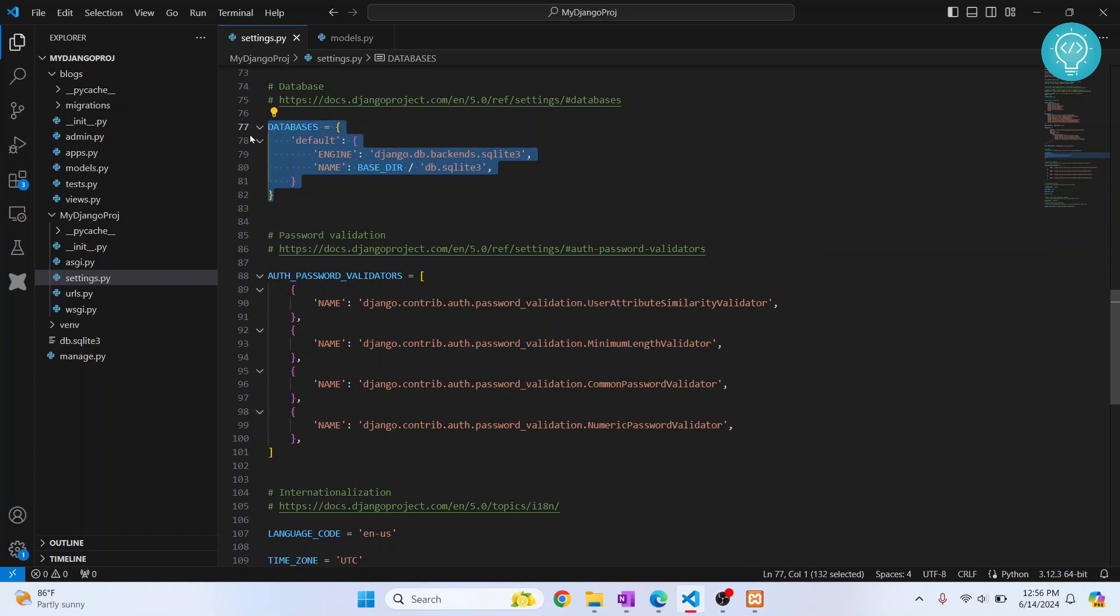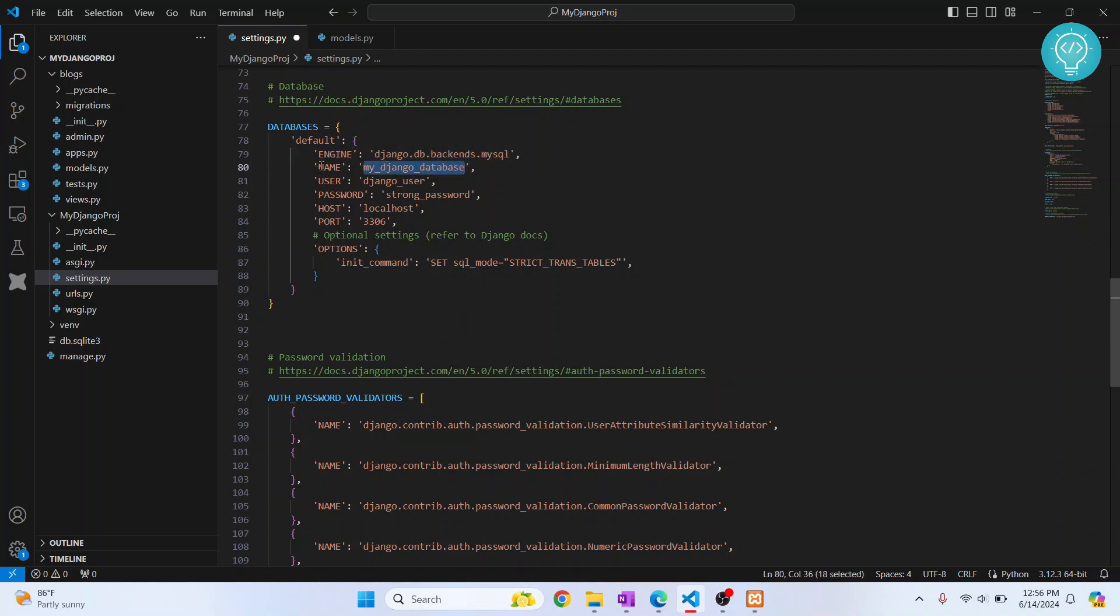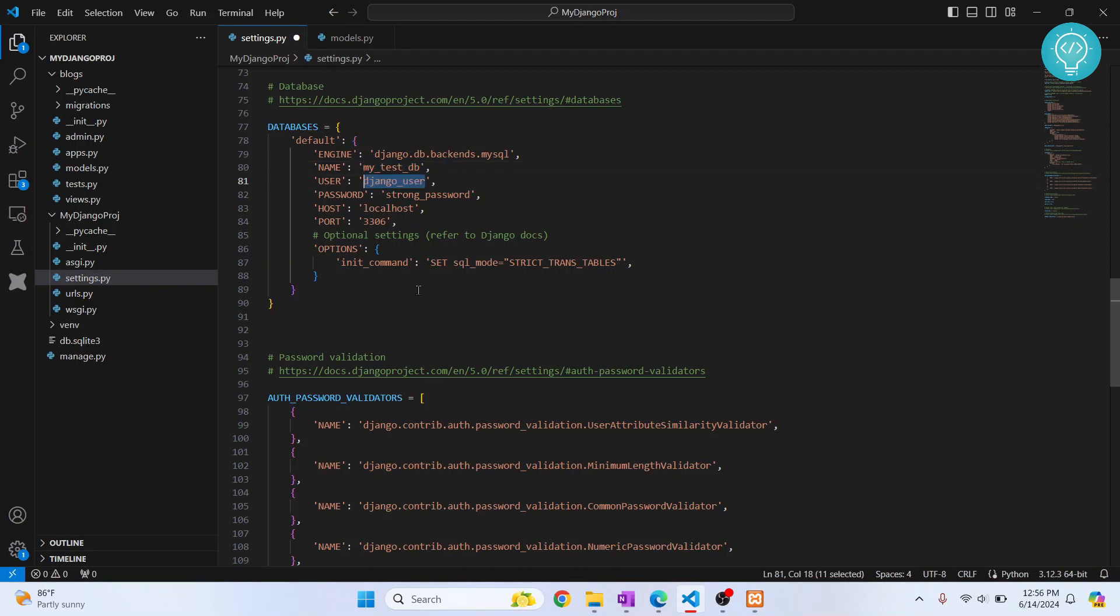First, this is the code we are using. This is the new engine and here you need to enter the name of your database. Let's say we will create a database called my test DB. Then you need to write the username that has access to that database. Let's write root.